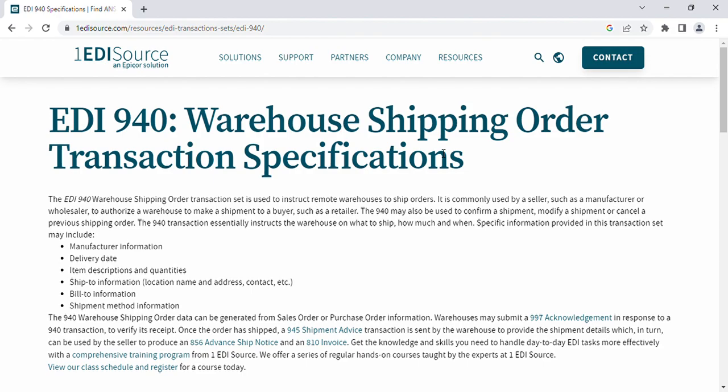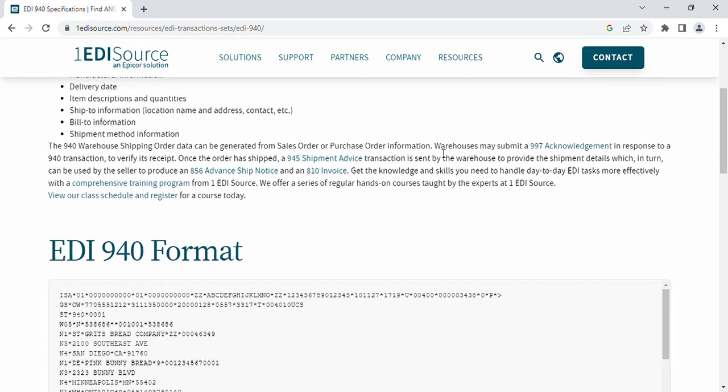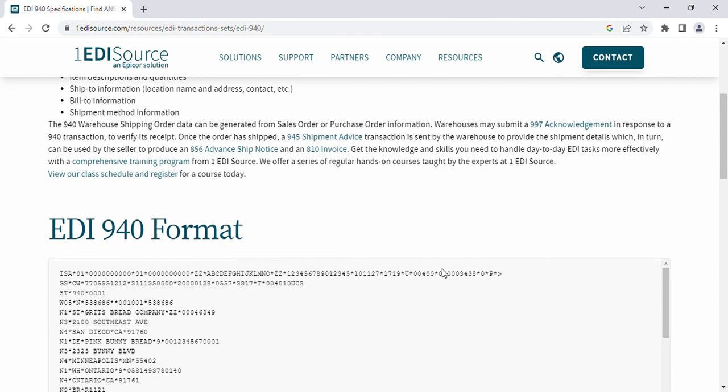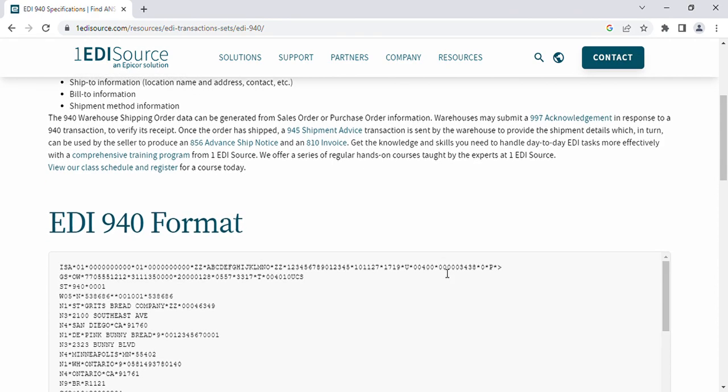In the shipment order we generally see this format. The 940 file is generated from the sales order or purchase order information. The warehouse may submit a 947 acknowledgement in response to a 940 transaction to verify whether it is accepted or not. Once the order has shipped, a 945 shipment advice transaction is sent by the warehouse to provide the shipment details.